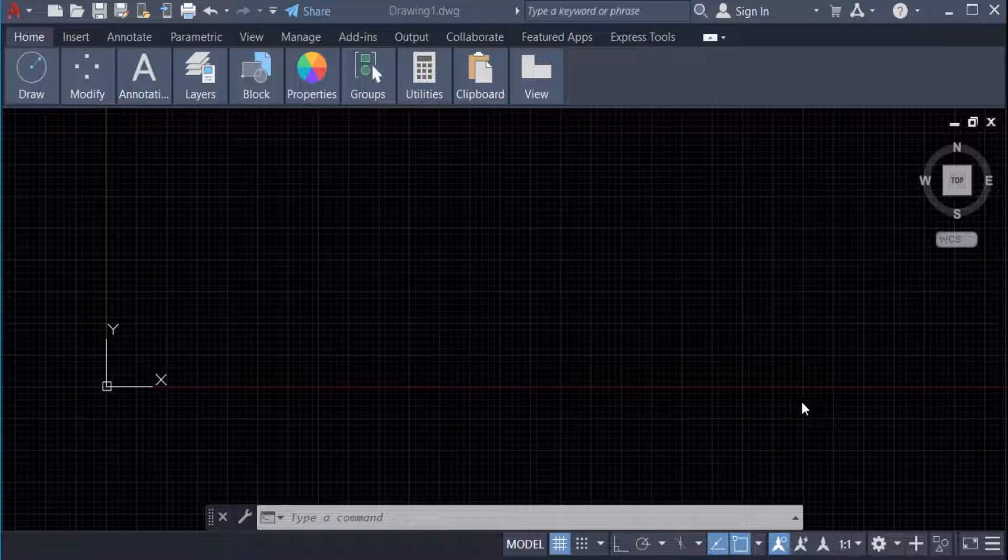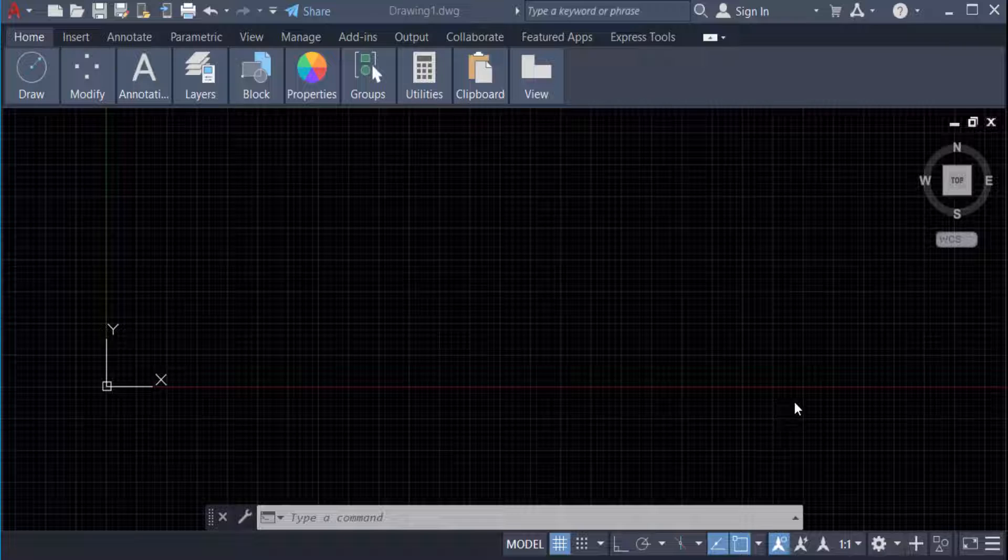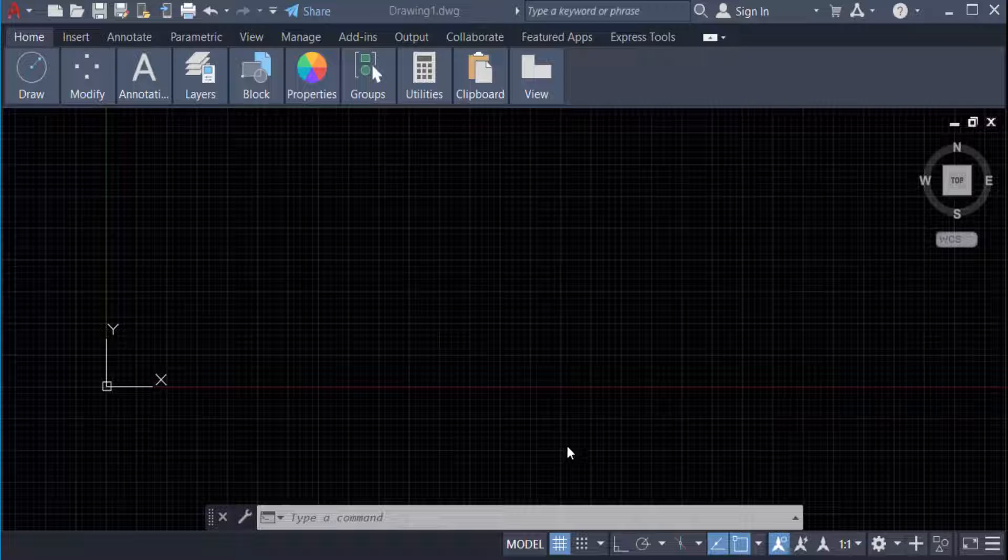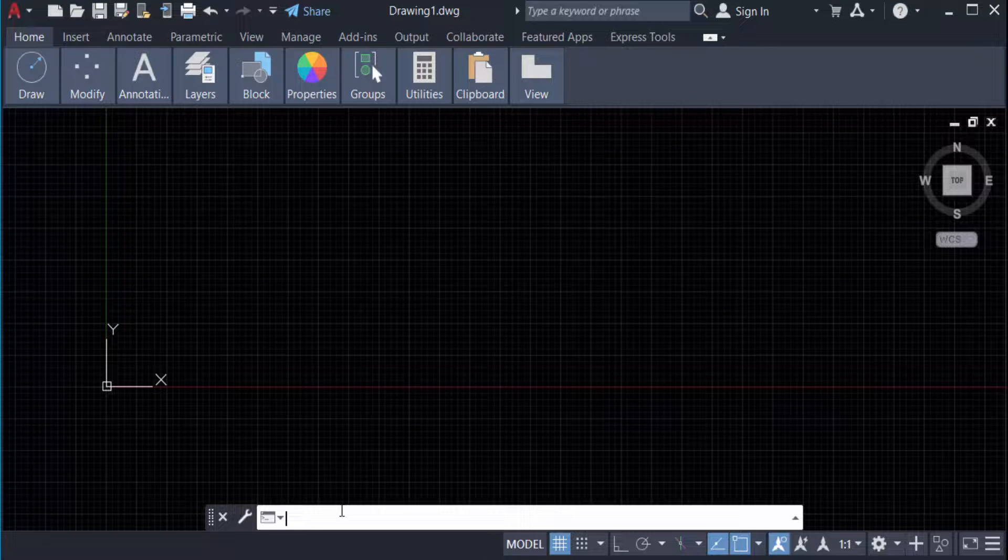Hello everyone, assalamualaikum. This is an AutoCAD tutorial. In this video, we're going to learn how to convert polylines to splines in AutoCAD 2022. So let's get started. First, I create a polyline. I type the command PL for